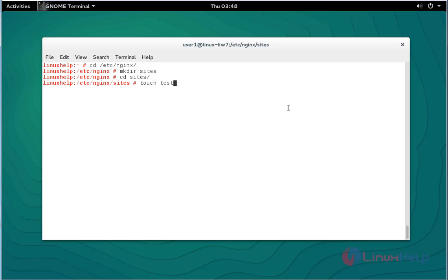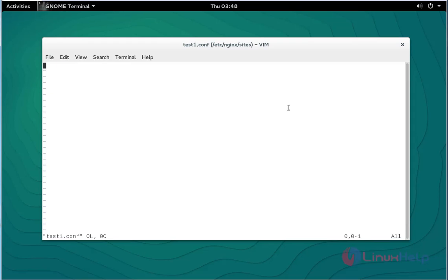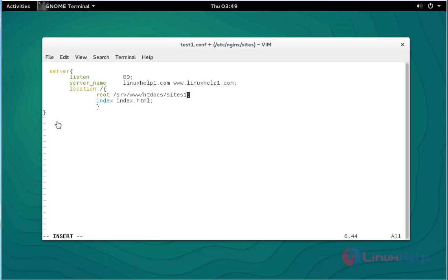Type: touch test1.conf and test2.conf, press enter. Here the two files will be created. First I am going to open the test1.conf file and press enter. In this file I am going to add the virtual host configuration. This is the Nginx virtual host configuration.